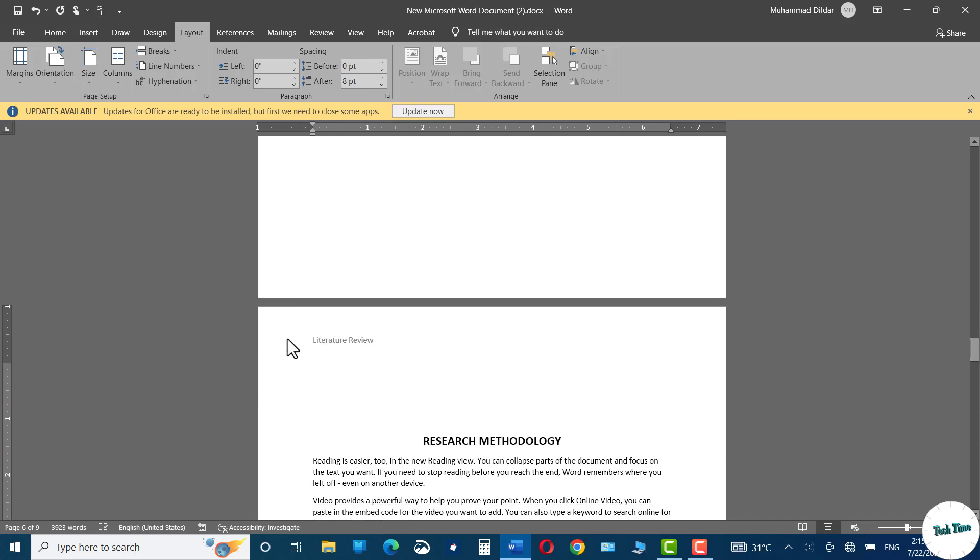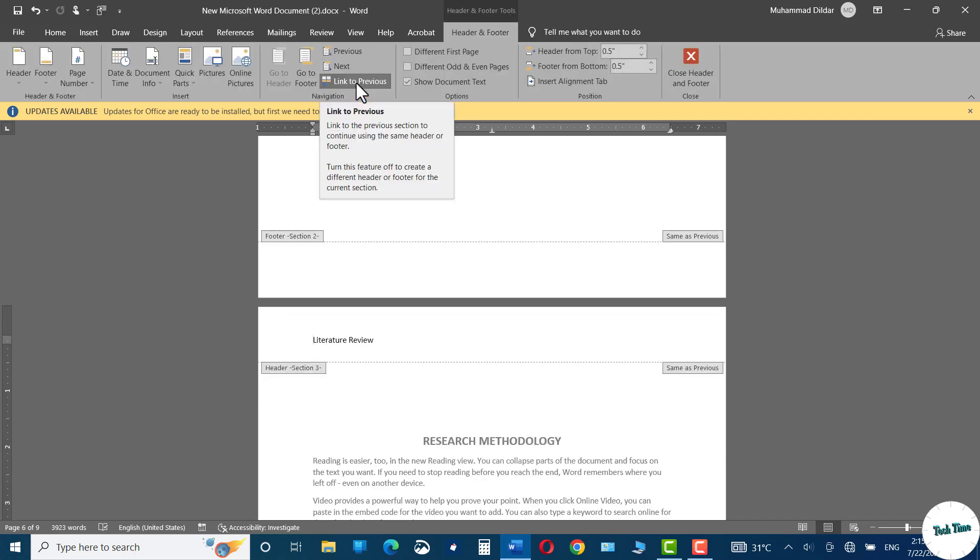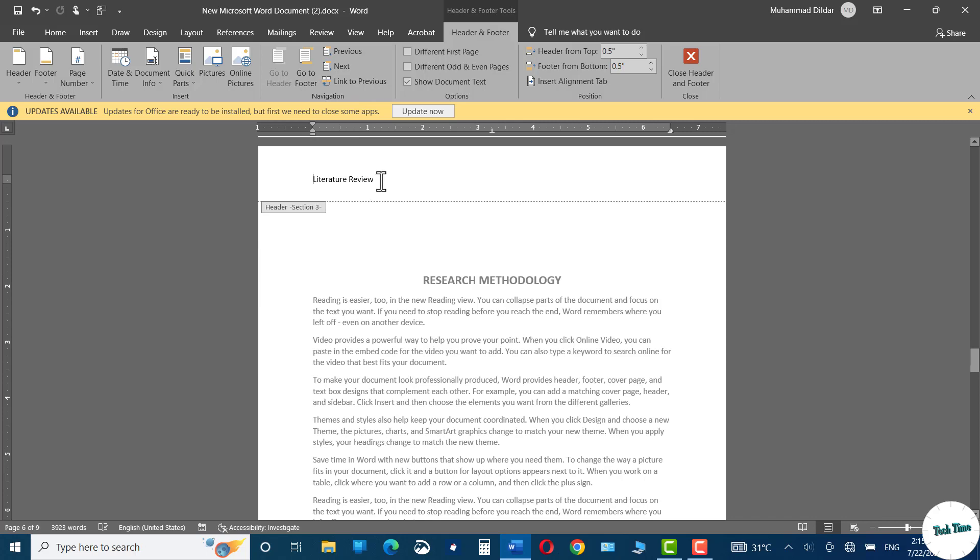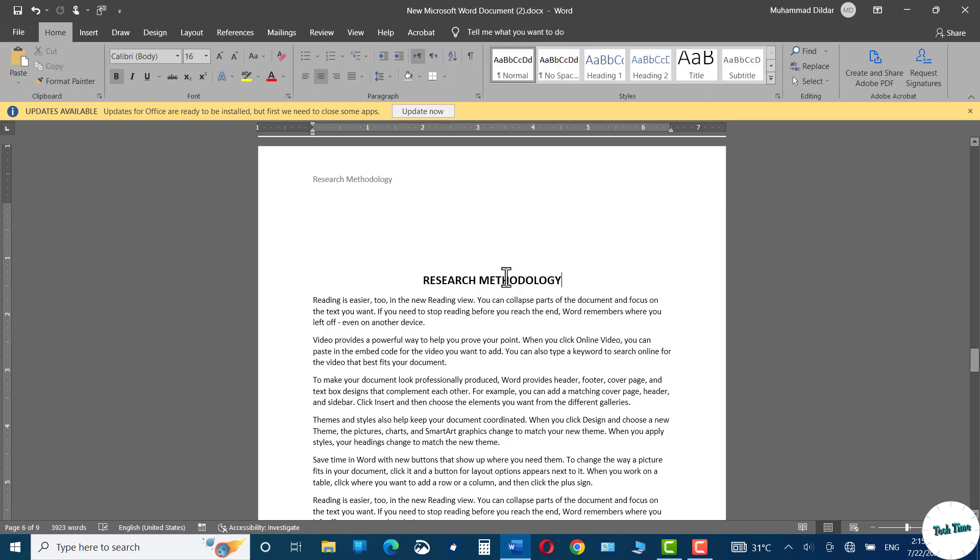Again double click over here, delink it from the previous, and now change it to research methodology. Double click, and there you go.